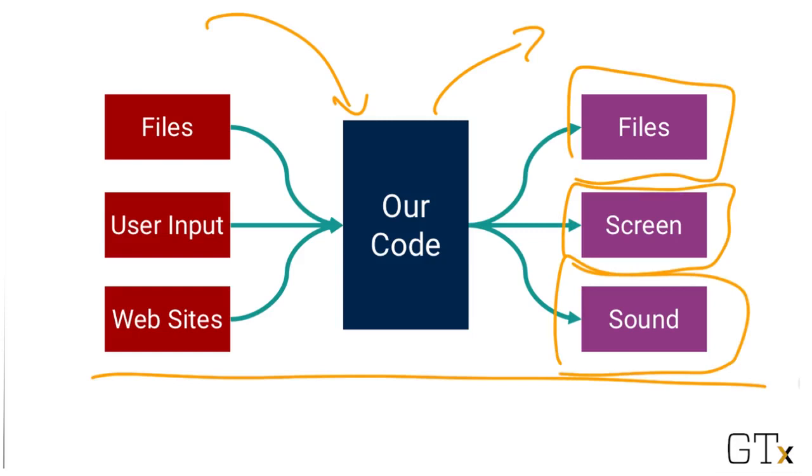When we write code, we'll even find that we're constantly dealing with input and output between different portions of our own program as well. The output of some portion of code that we write becomes the input into some other portion of code.